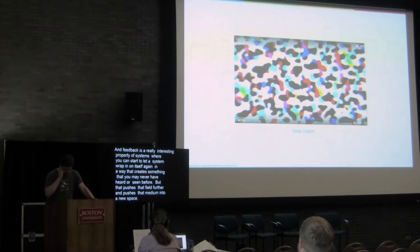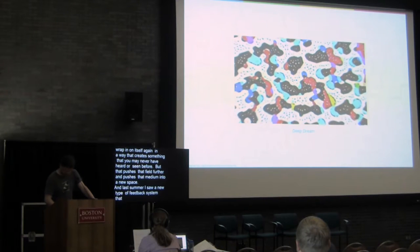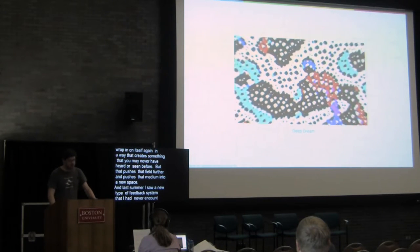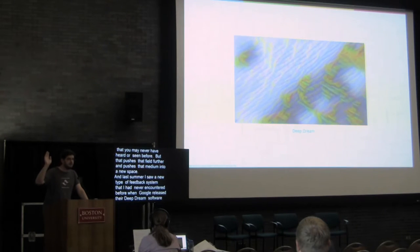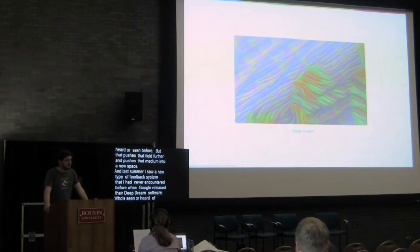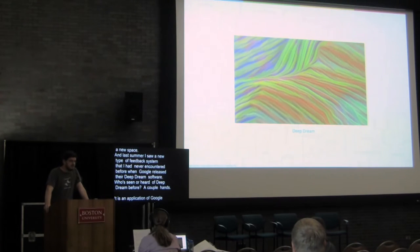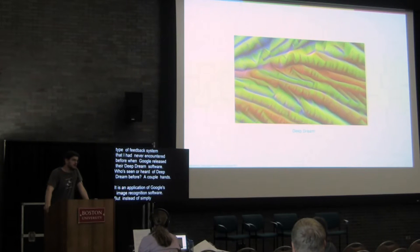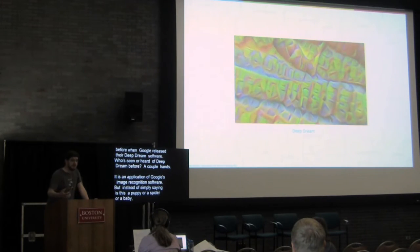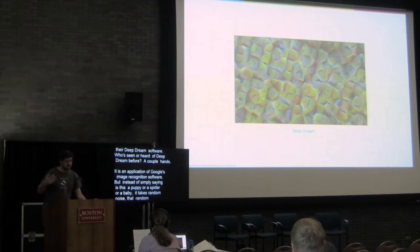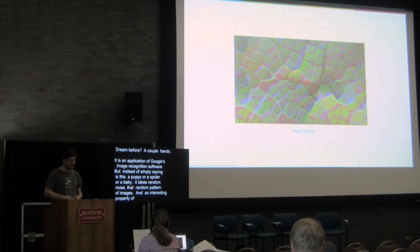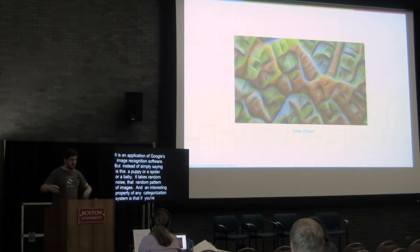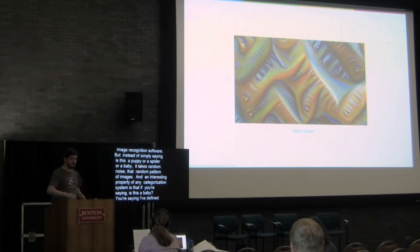And last summer, I saw a new type of feedback system that I had never encountered before when Google released their Deep Dream software. Who's seen or heard of Deep Dream before? A couple of hands. It is an application of Google's image recognition software, but instead of simply saying, is this a puppy, or is this a spider, or is this a baby? It takes random noise, that random pattern of images, and an interesting property of any categorization system is that, if you're saying, is this a baby? What you're saying is, I've defined the possibility space that includes baby and spider and dog. Where in that space is this? If you know where something is in space, you know what it's closest to.